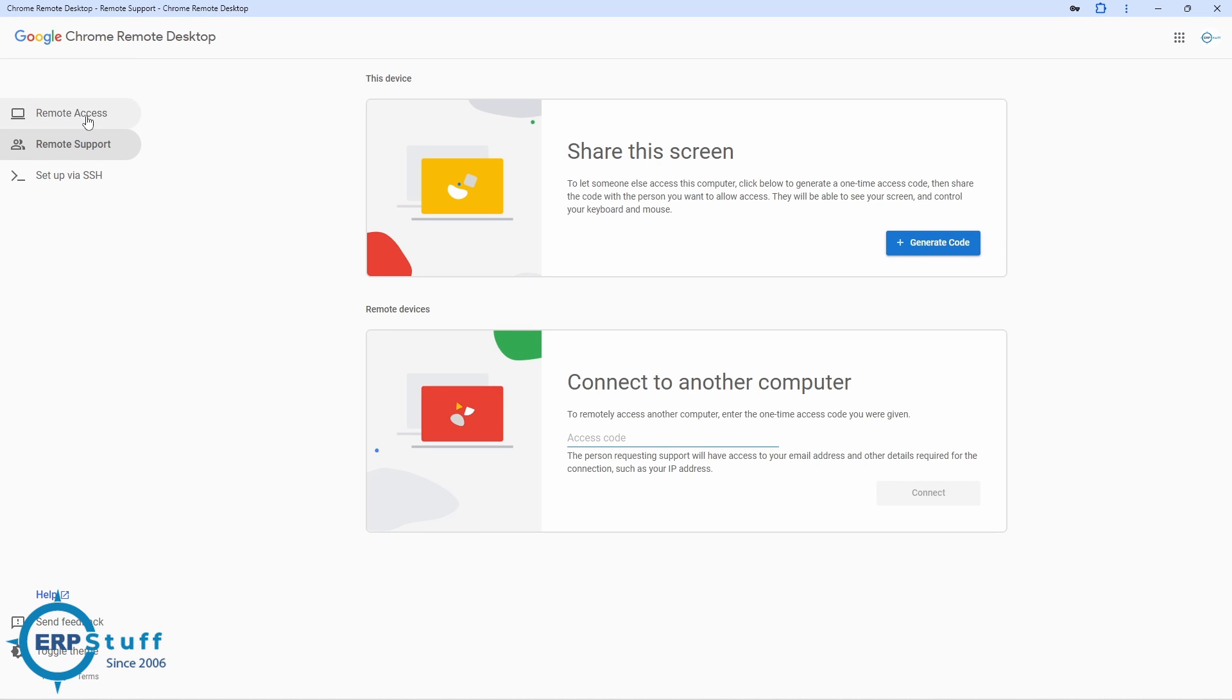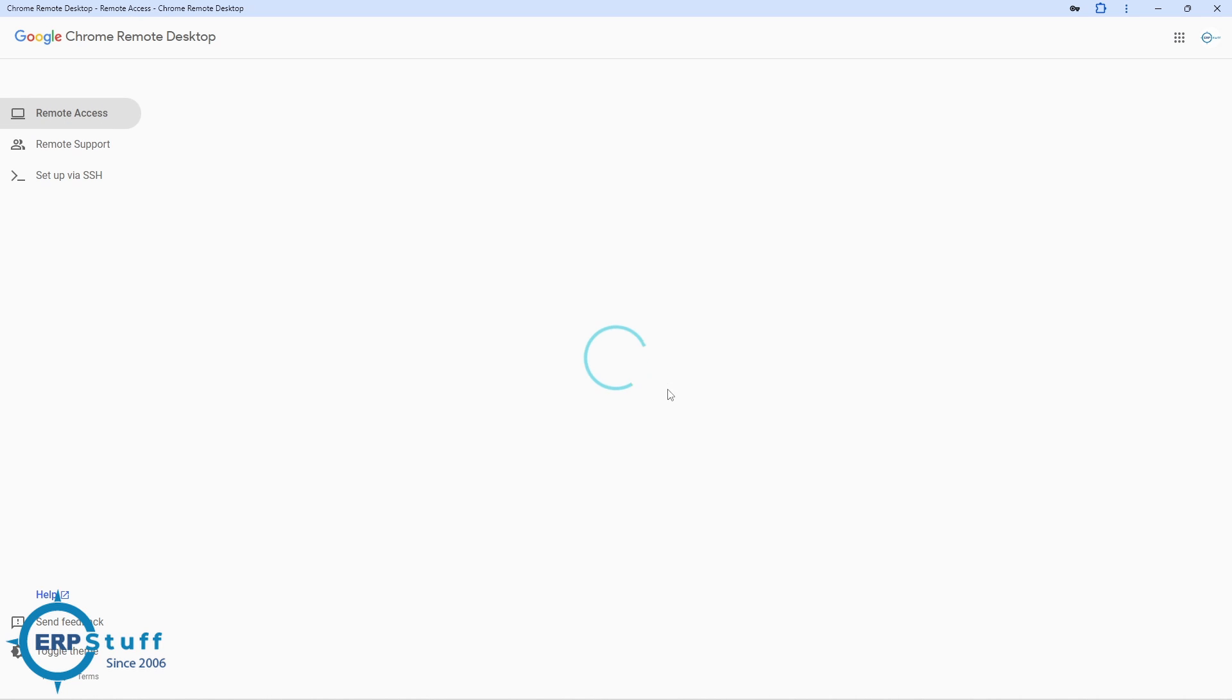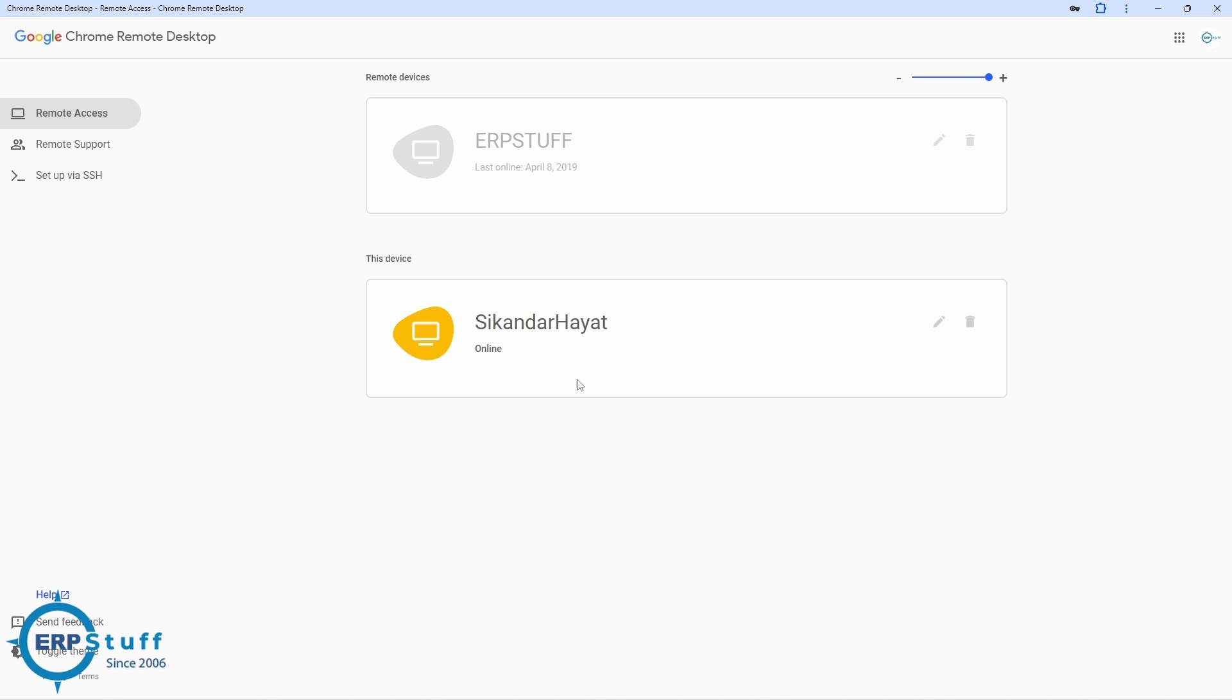Now if you go here, Remote Support. Share this screen. There is a possibility that you need to access others' computers, not your own. Own is this is my own. Here I am giving access. I will access. See, it is now online, it got refreshed. So now I can access this machine. How to access I will show you now.